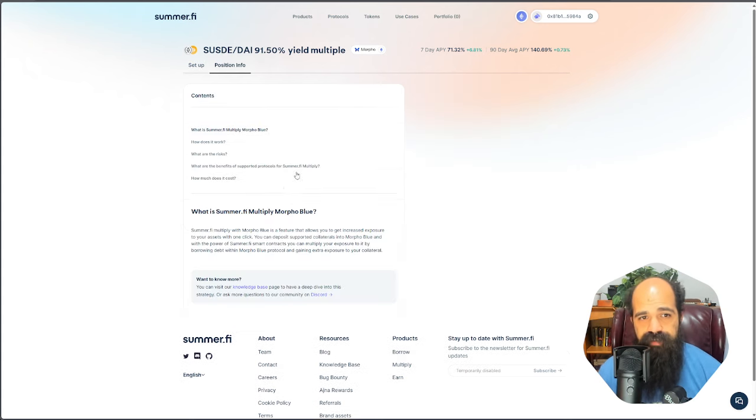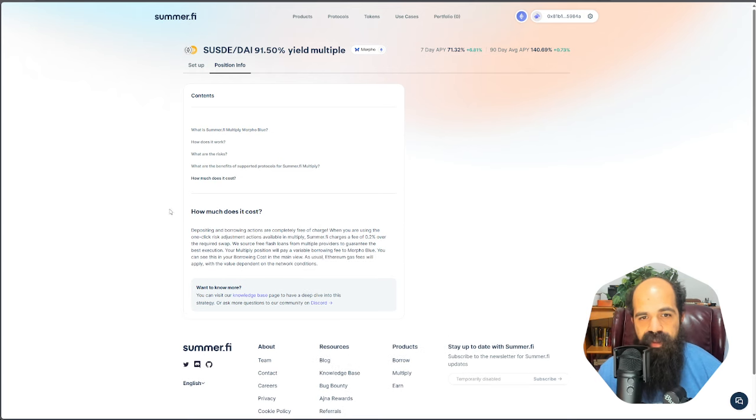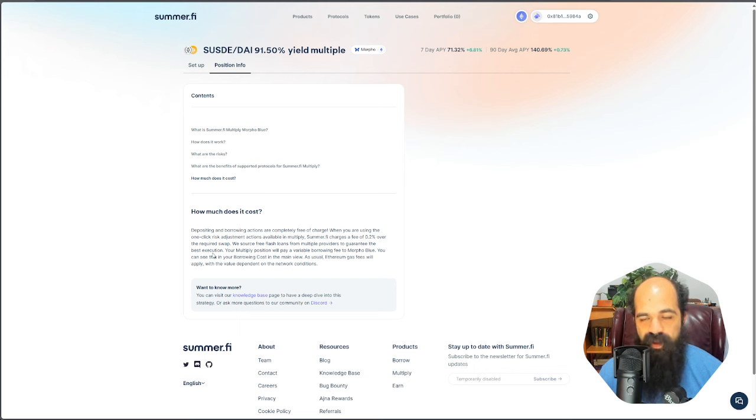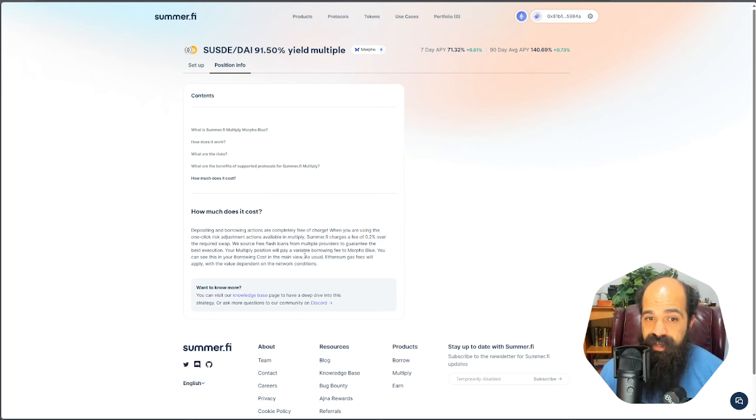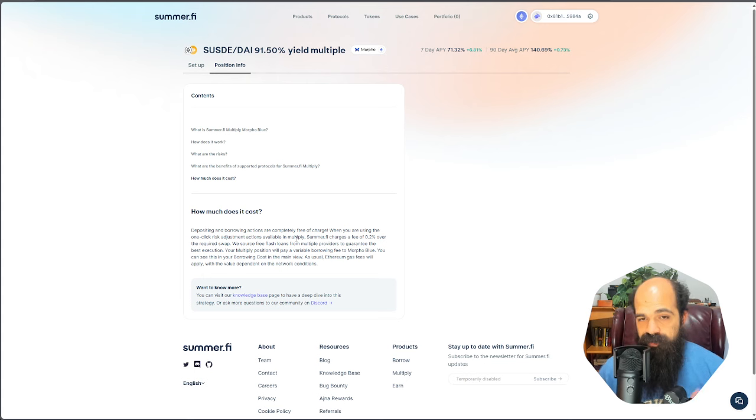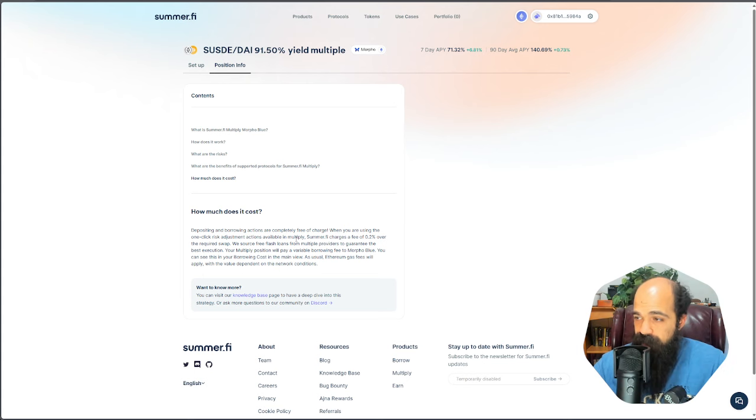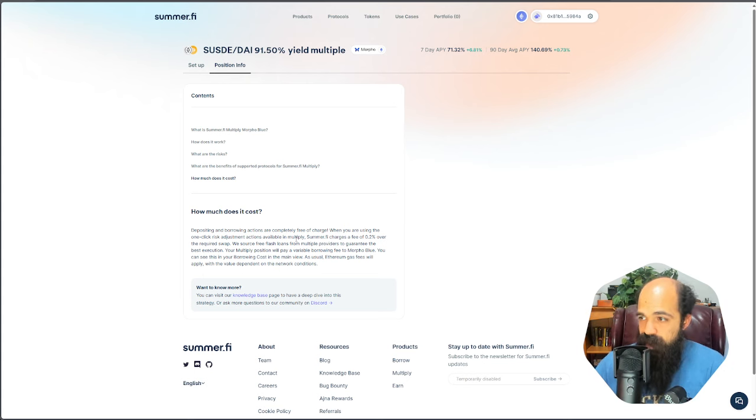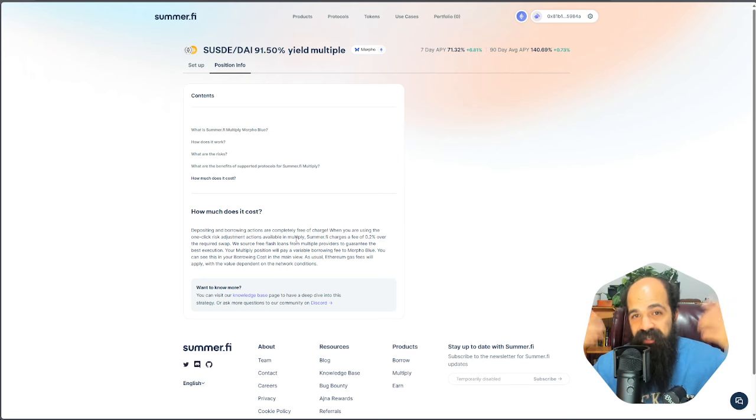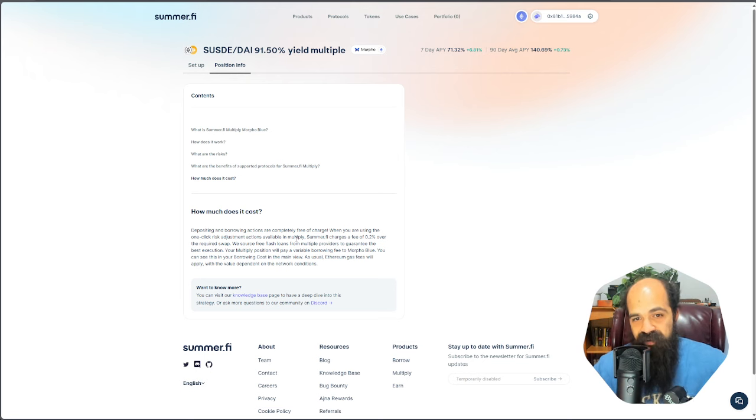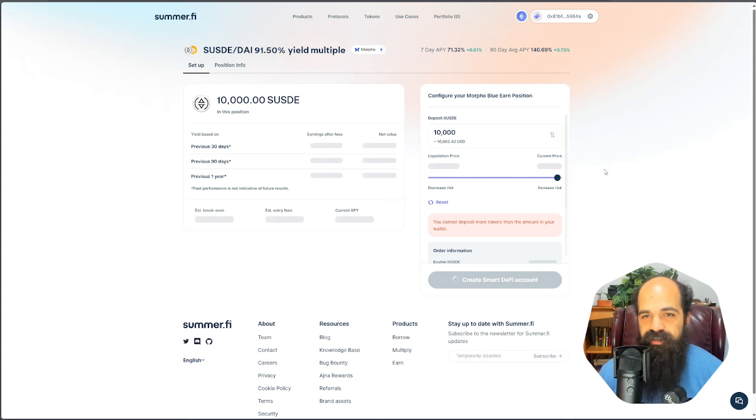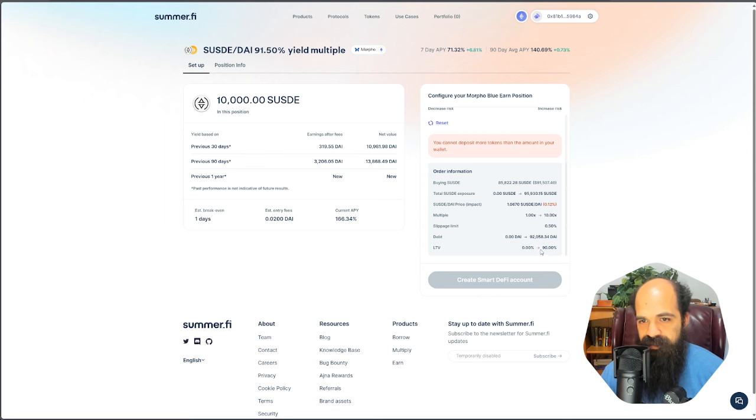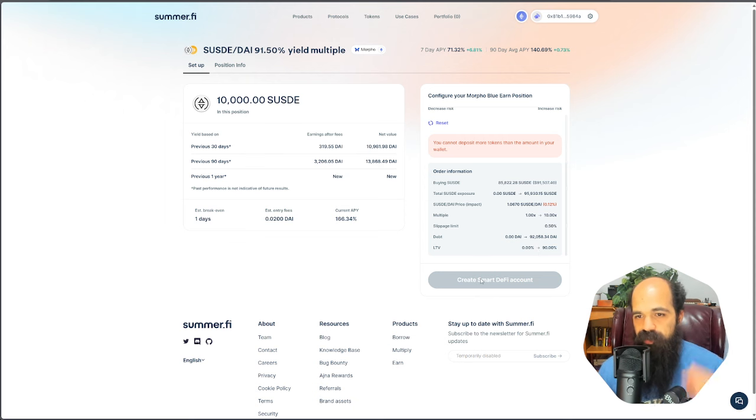There is also a fee. SummerFi takes a 20 BIP, 0.2% fee on the required swap. And if you want to mitigate that, you can use a referral link. I will provide my referral link. What that will do is it benefits me, but it also benefits you. You will get 5% back of your fees and I will get 5% of those fees as well. If you don't want to use my referral link, you don't have to use anyone else's.